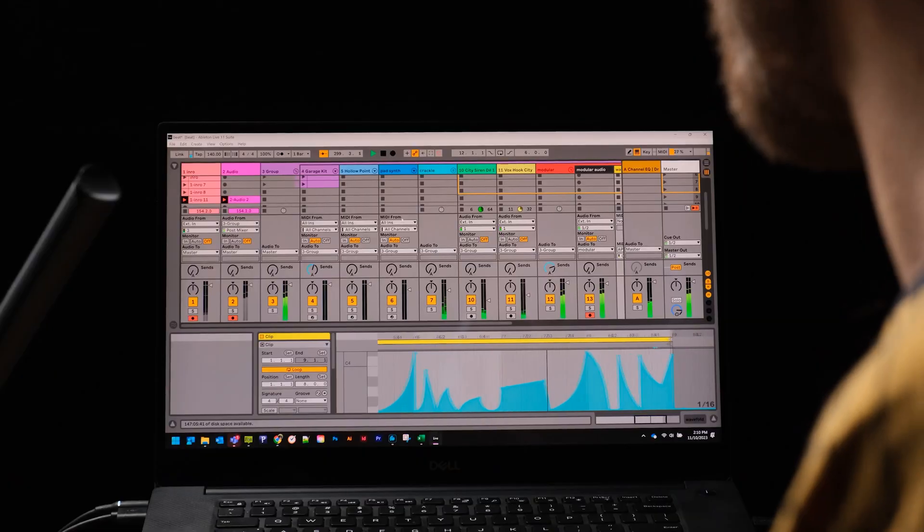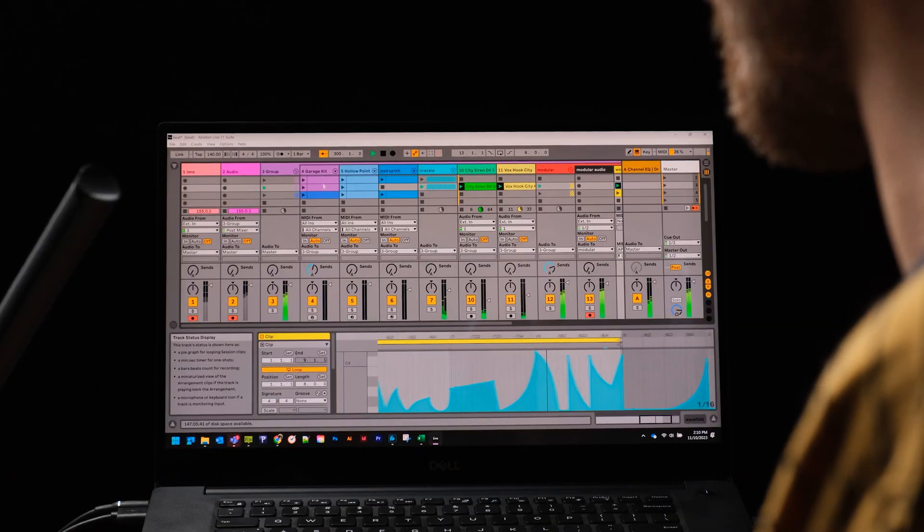MIDI CC is a huge one because it means you can utilize Ableton Live's automation lanes or clip automation, or if you've got Live Suite you can utilize the inbuilt LFOs or any of those weird and wonderful Max for Live devices.